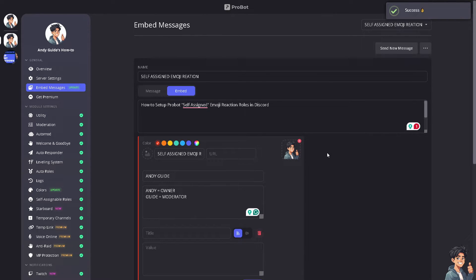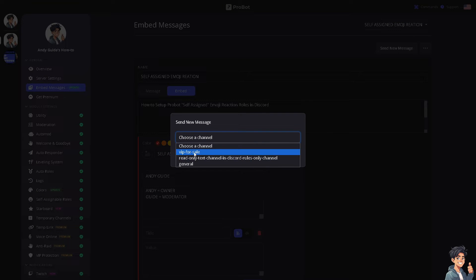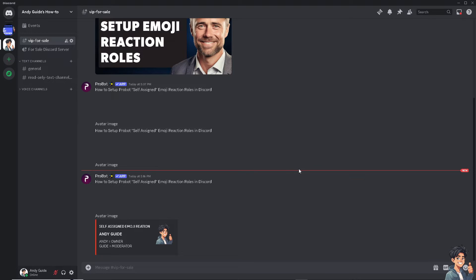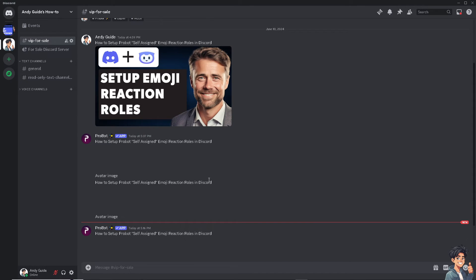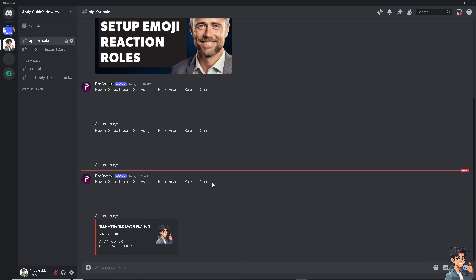You can always test the message by clicking 'Send New Message' — let's send another one, and it's a success. Checking Discord — and voila! This is how you set up ProBot self-assigned emoji reaction roles in Discord. Thank you so much for watching, and we will see you again in the next one.